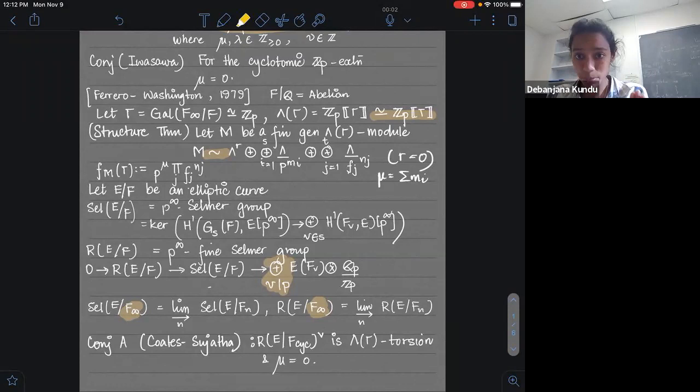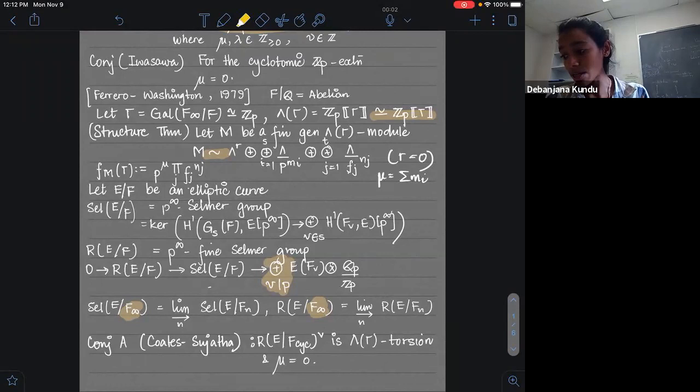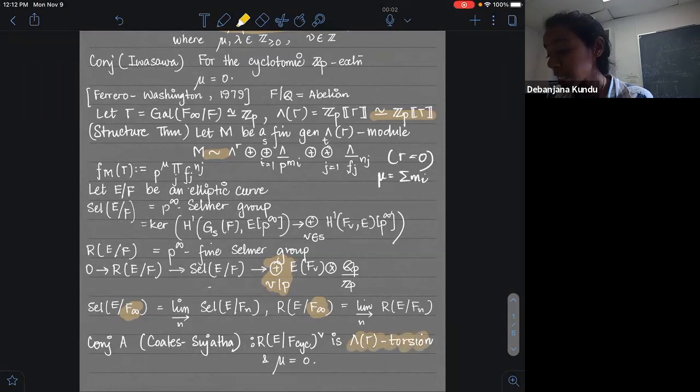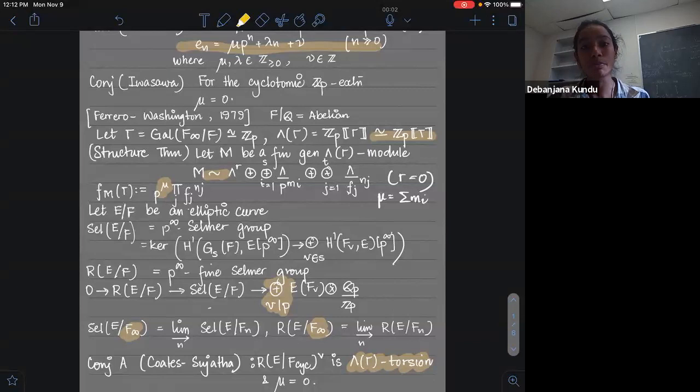It's known to be finitely generated — that was a result of Mazur — but irrespective of the reduction type, it's always expected to be Lambda-Gamma torsion. And you expect the mu invariant to be zero. In a way, the fine Selmer group is supposed to be mimicking the class group, but for the elliptic curves side of the story.